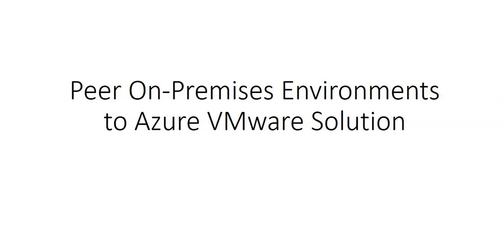So you need to have an existing ExpressRoute connection and there would be an ExpressRoute Global Reach connection, which between your private cloud that will be connected. It's not that you cannot connect through VPN. We will discuss that later. But in this video, we will see how we can connect through ExpressRoute Global Reach.